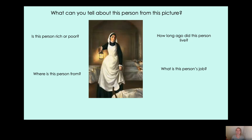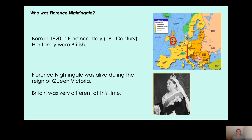I'm not going to tell you the answers now because we're going to be learning about Florence Nightingale, but hopefully by the end of the lesson you'll be able to answer these questions. So, who was Florence Nightingale? Well, Florence Nightingale was born in 1820 in Florence, which is in Italy. Where is Italy? Where is Florence?